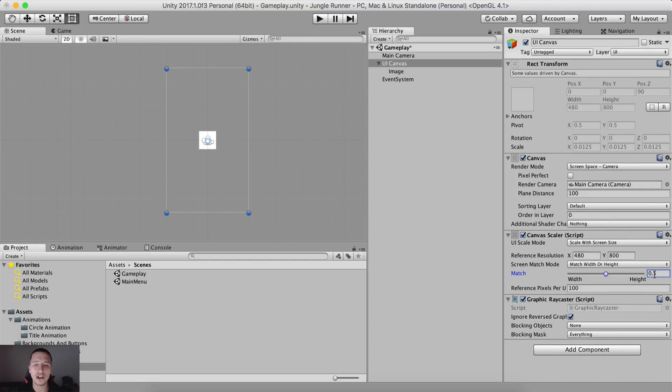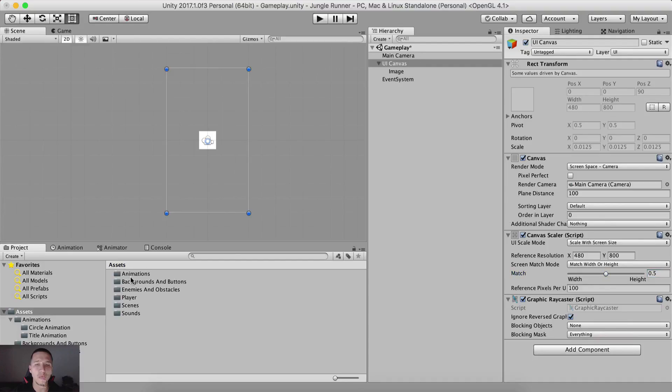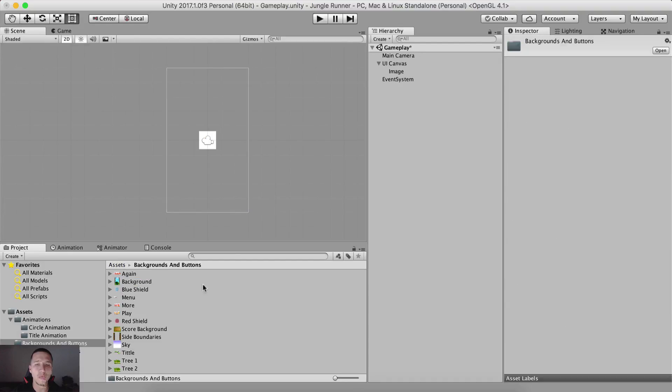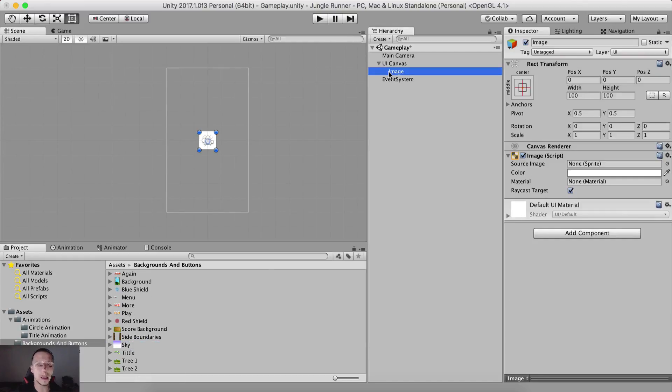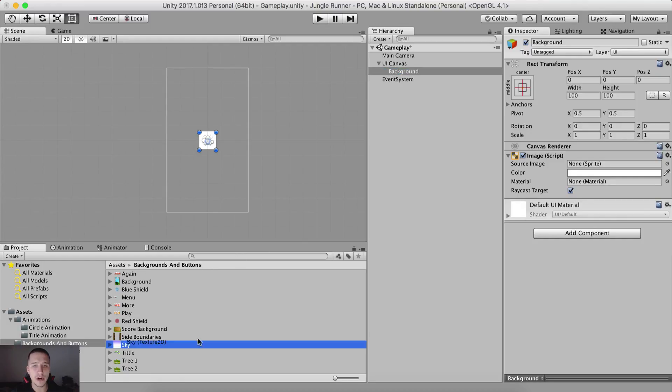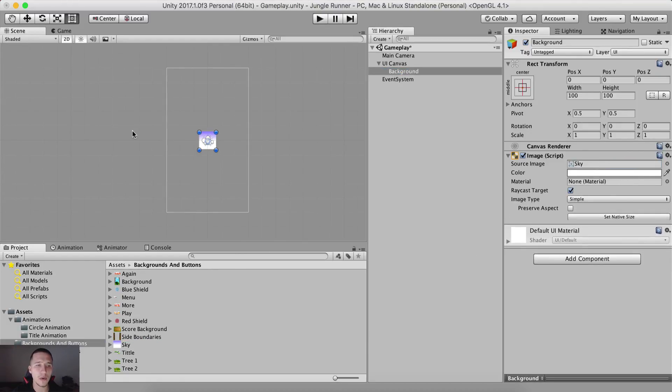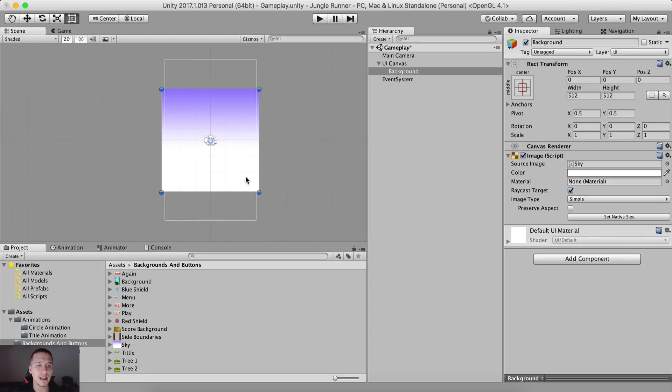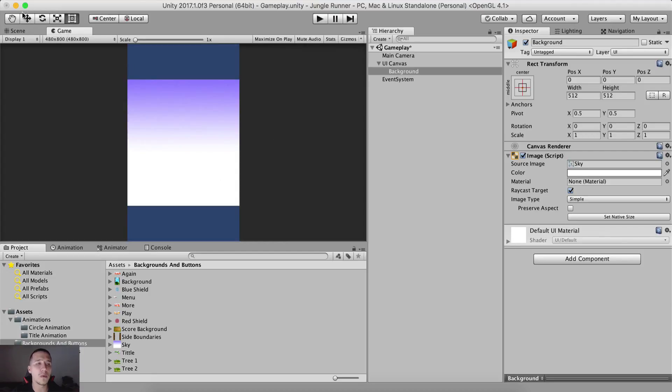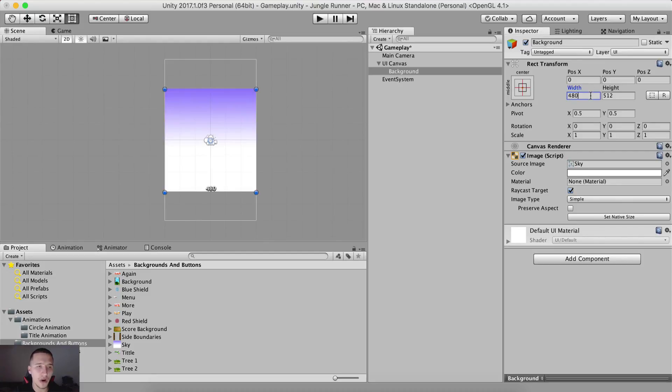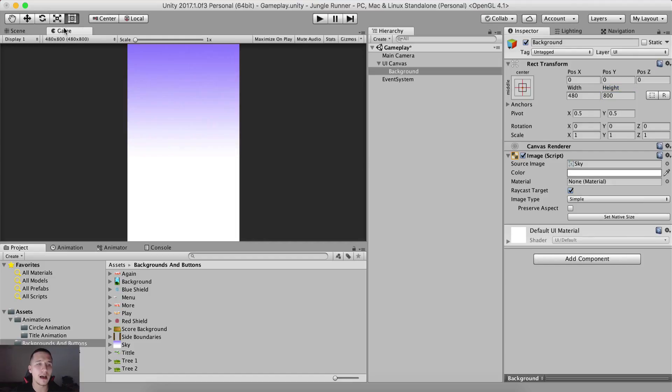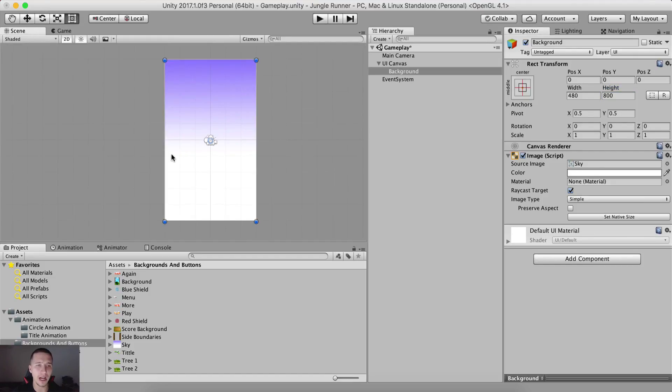Now what we need to do is we need to add a background to our image and that is gonna be under backgrounds and buttons the sky image. So let me take it right here, rename it to background instead of image, drag and drop the sky image right here where the sprite is and click on set native size. Now you see the image is not how we wanted it to be. Because of that, I'm simply gonna set it at 480 by 800 for the width and the height and voila, here is our image.